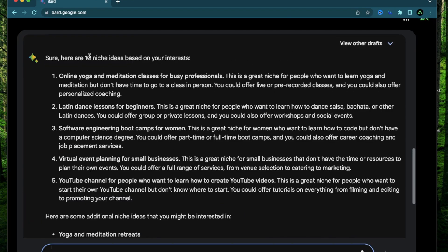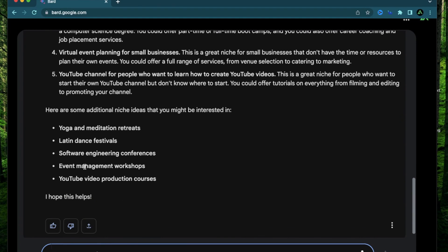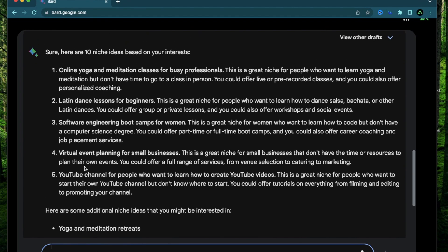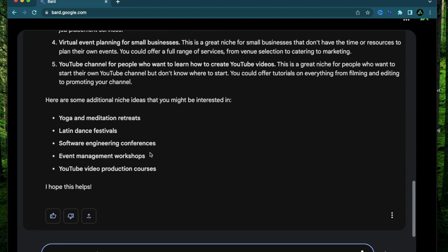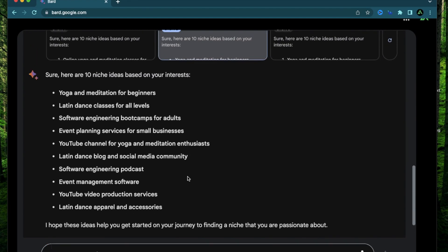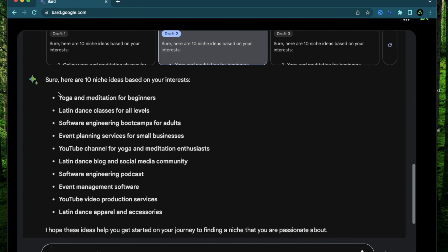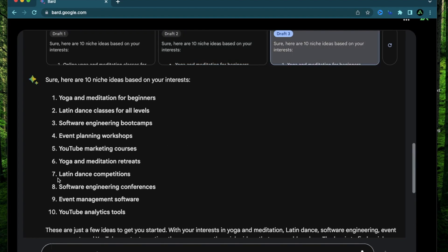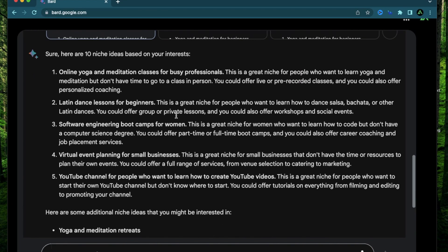All right, it gave me 10 niche ideas based on my interests in an interesting format. I have the first five of them with additional details. And the second five without much detail. So the second draft has all of the topics without any details and the third draft seems to have mentioned the same things in a different order.